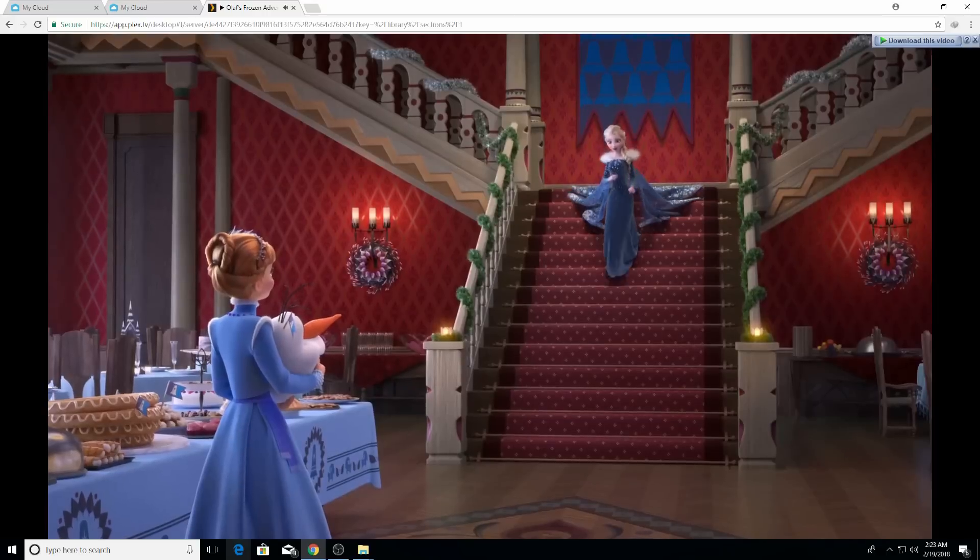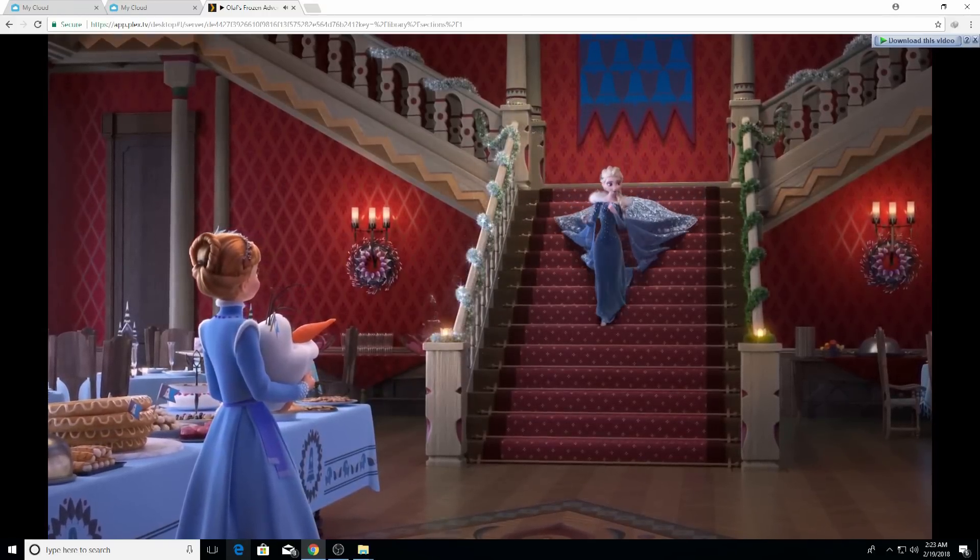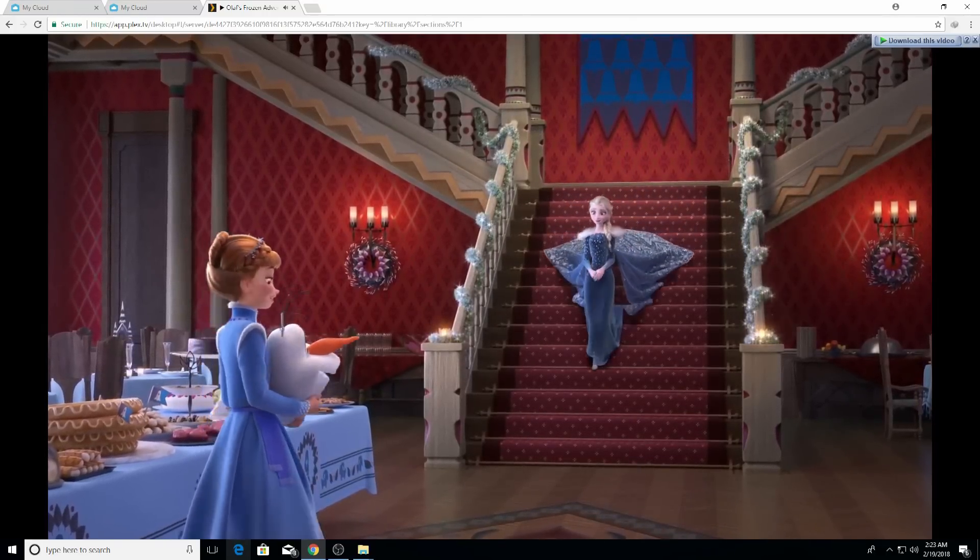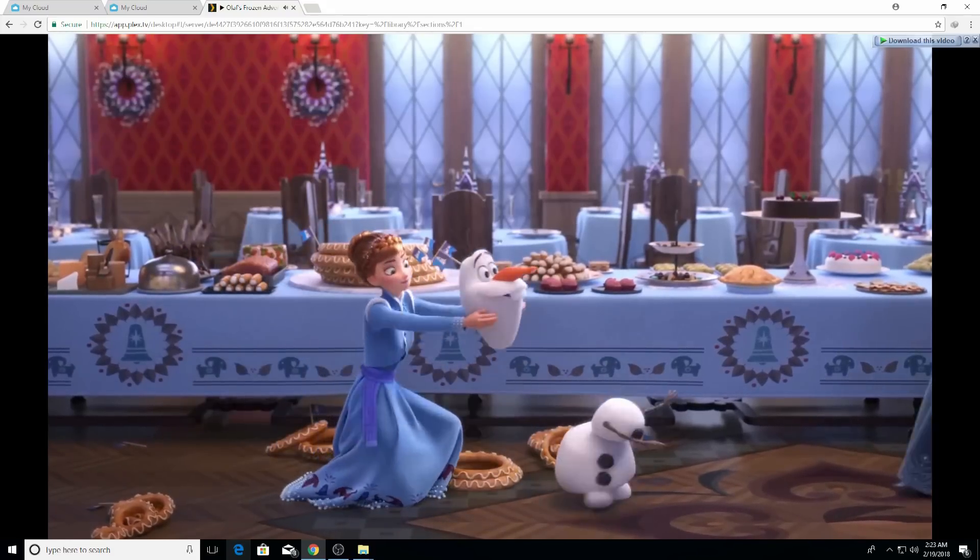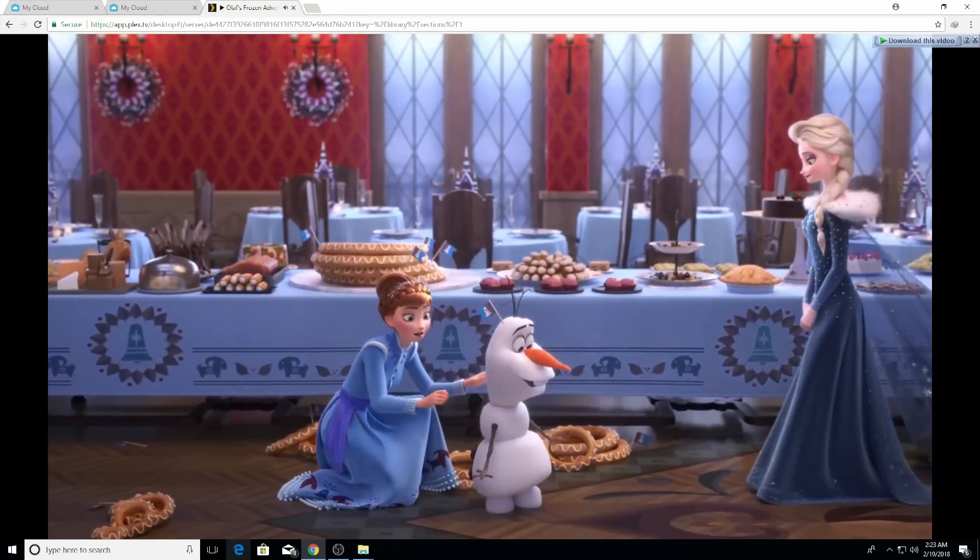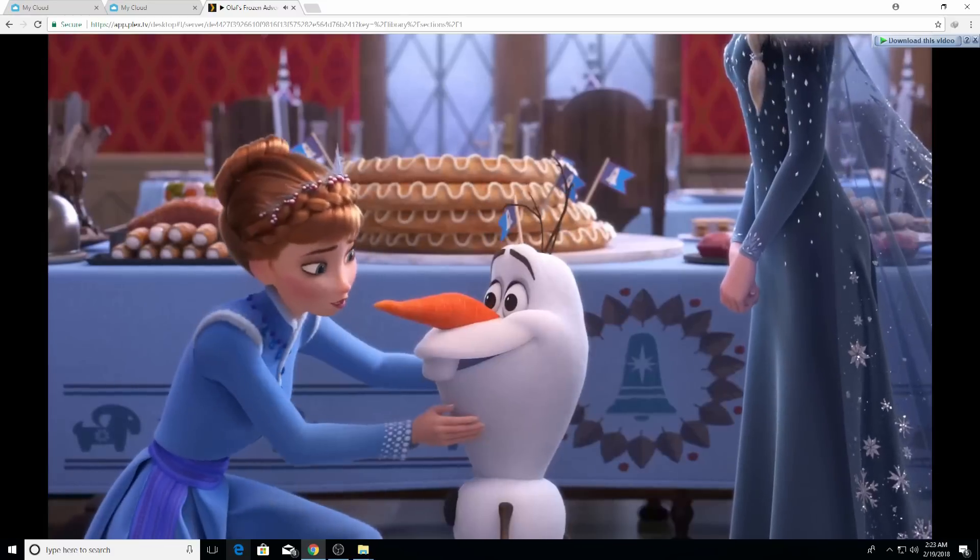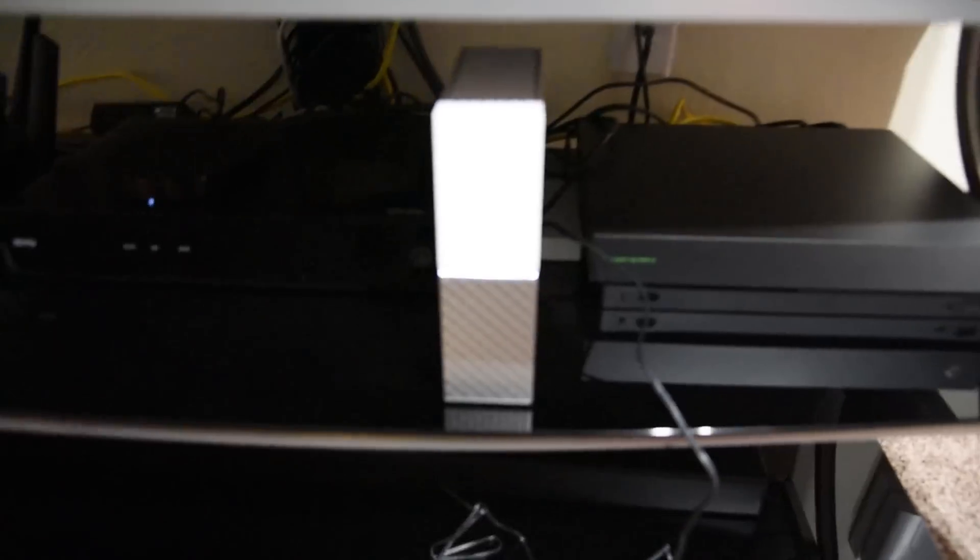That's it from the setup. Now I'm going to take you guys to my TV and show you how the movies are being played on all the devices without the hard drive connected to the computer.